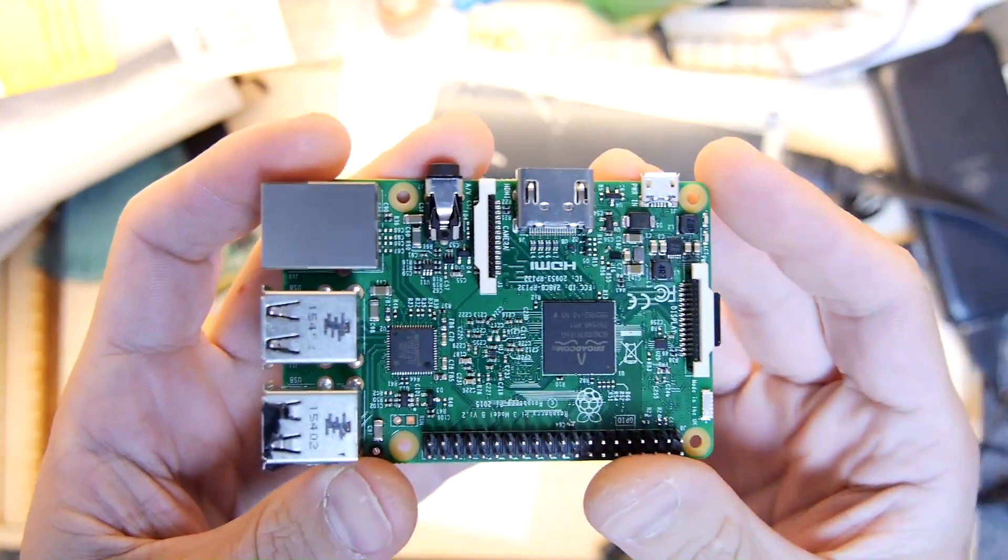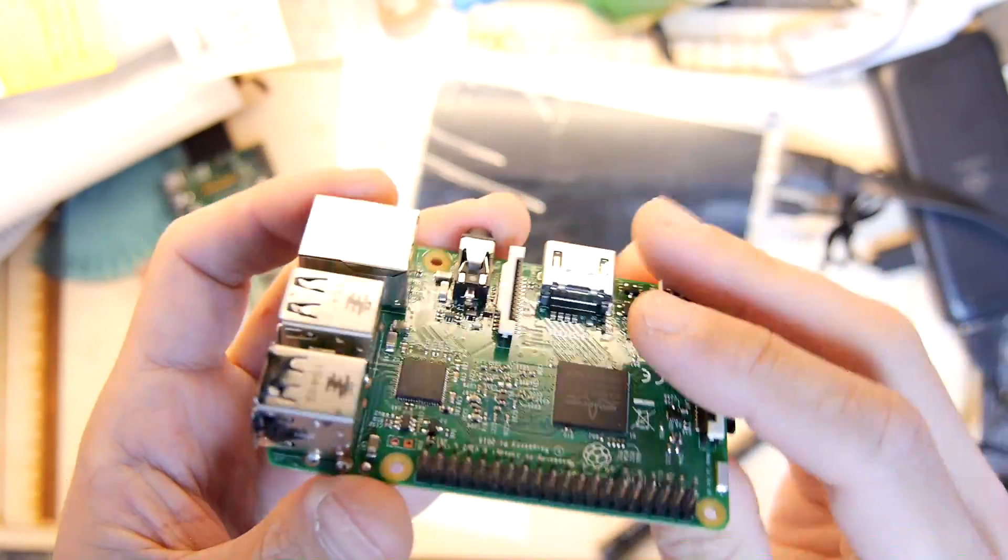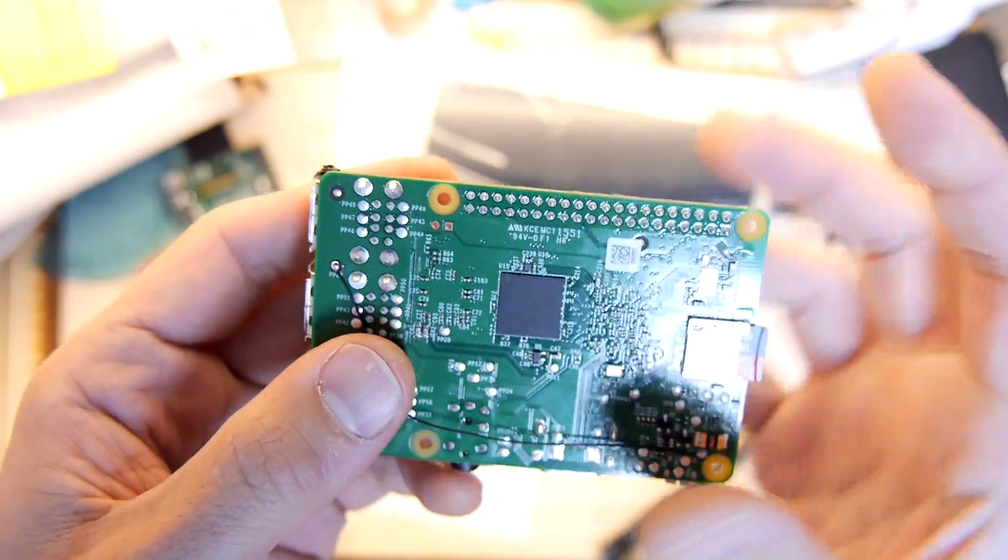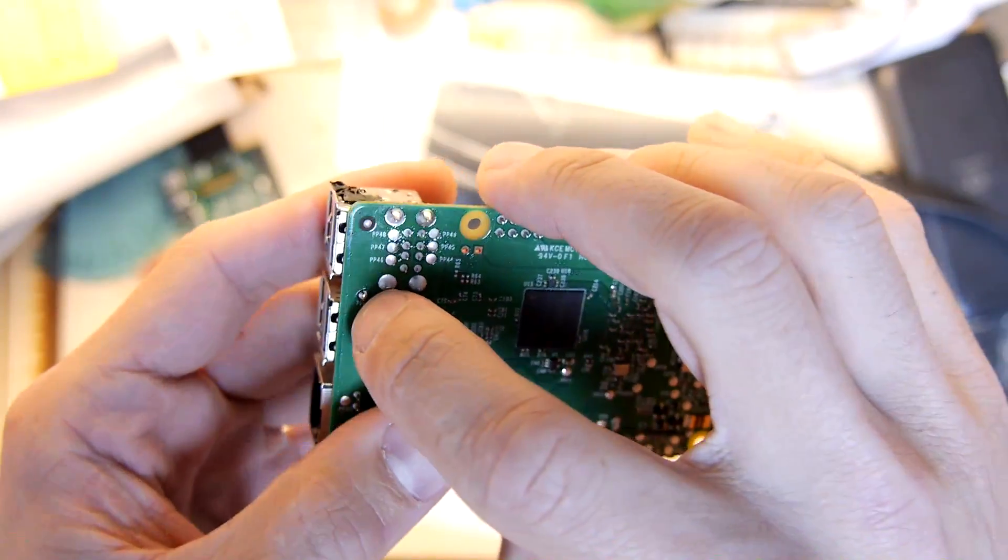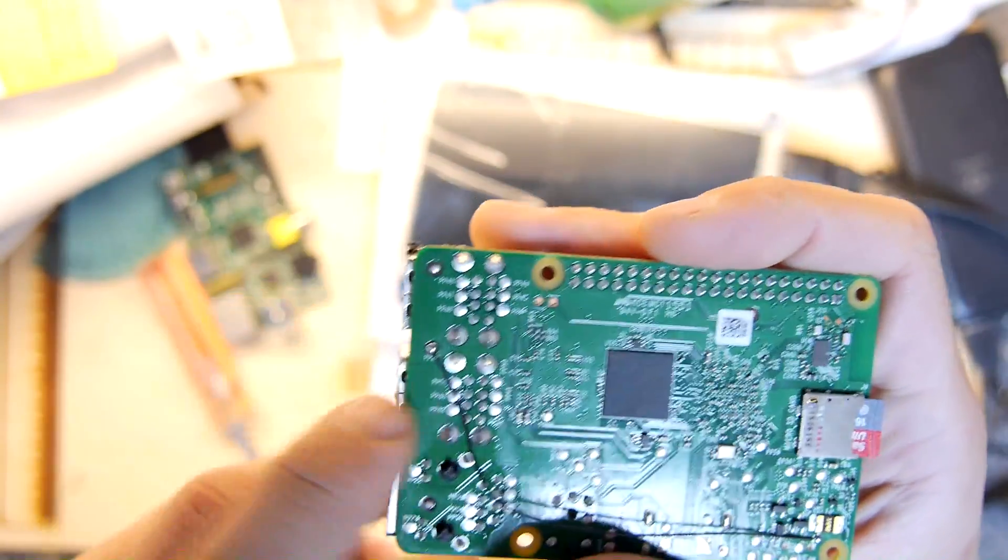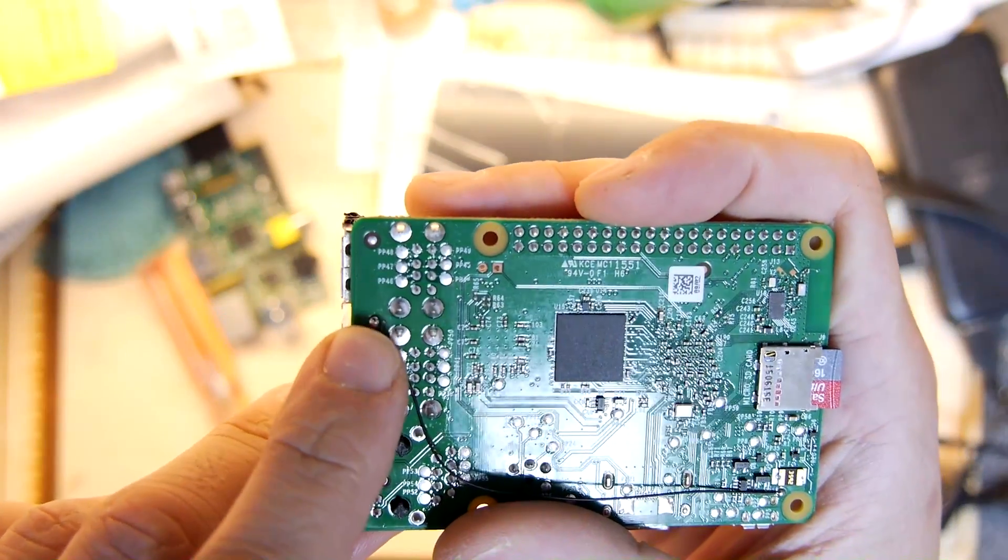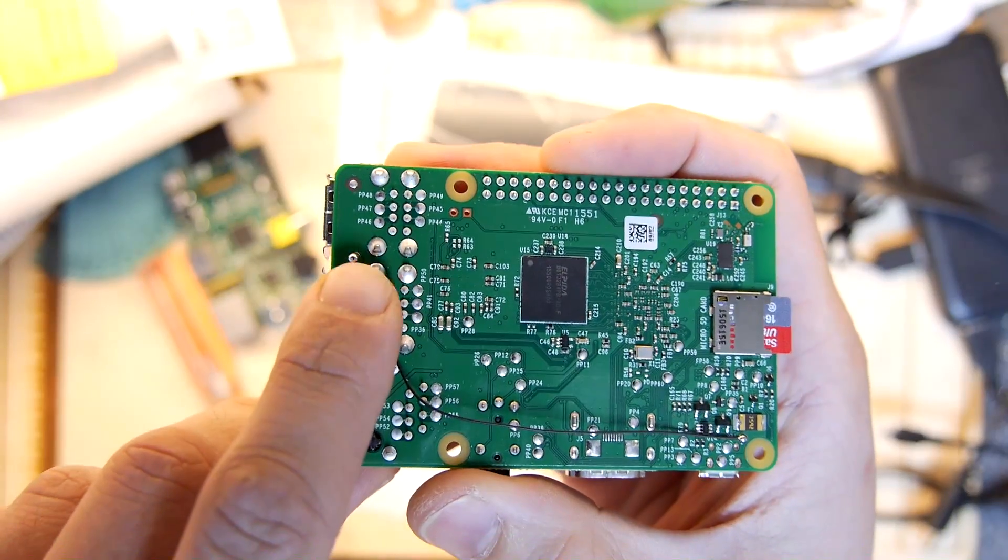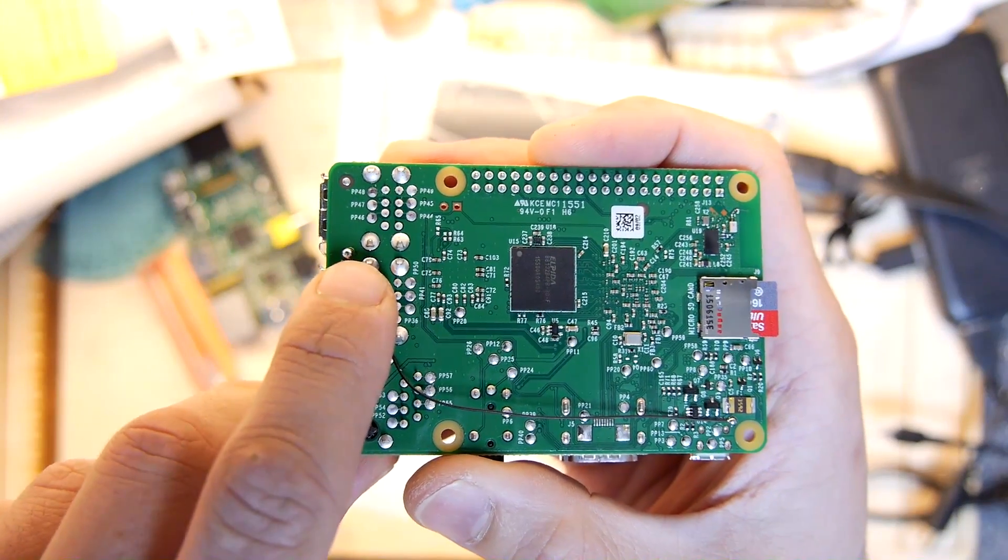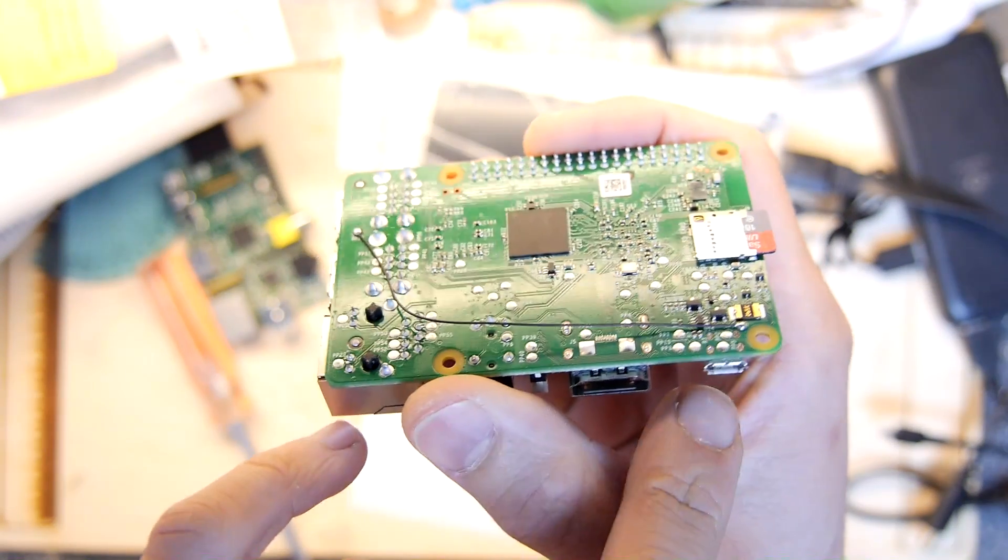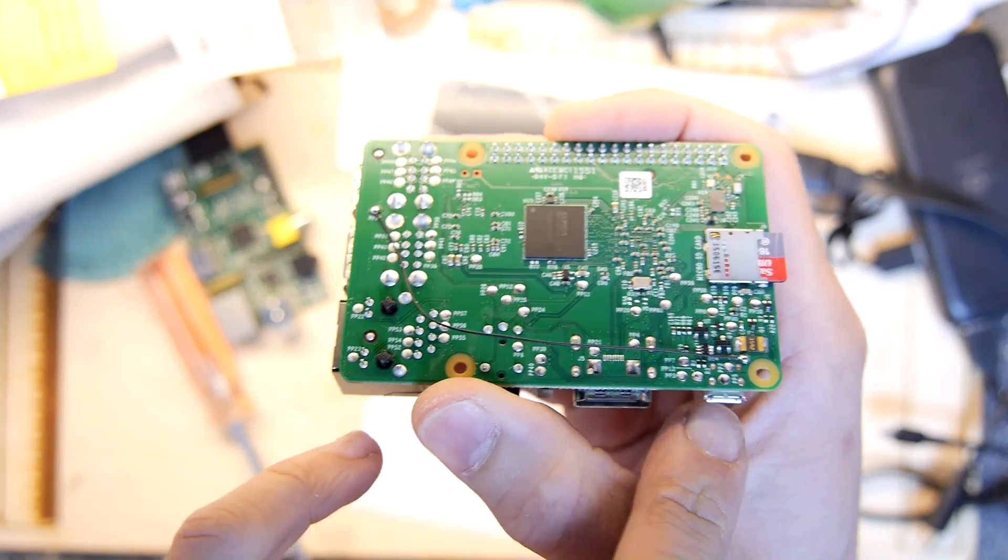I just could not figure out how to get these working. I couldn't even figure out why they stopped working frankly, nothing had changed. Anyway what I'd noticed there is a jumper here, I say a jumper, a test point called PP27.